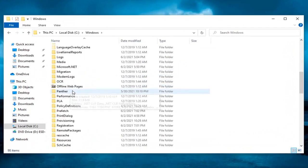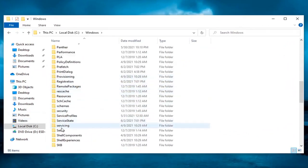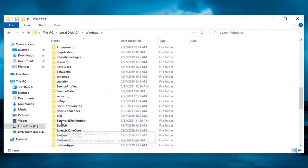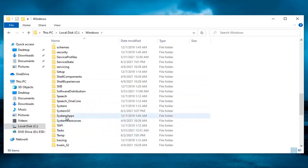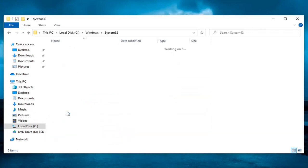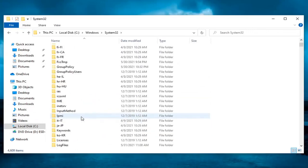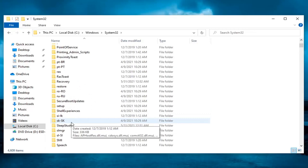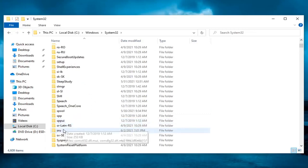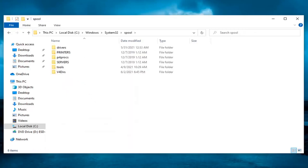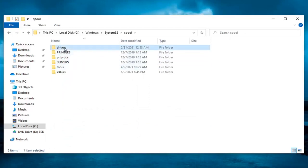Same thing for System32 and double click on it. Locate the spool folder and double click on that one as well. And now you want to locate drivers. Double click on it.